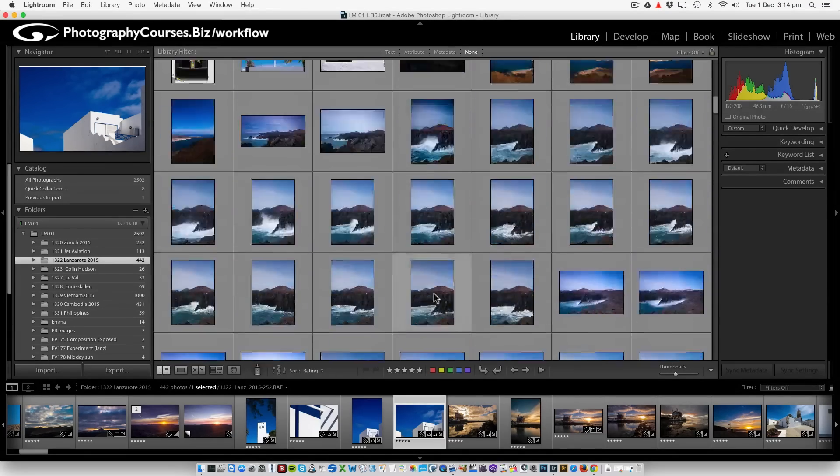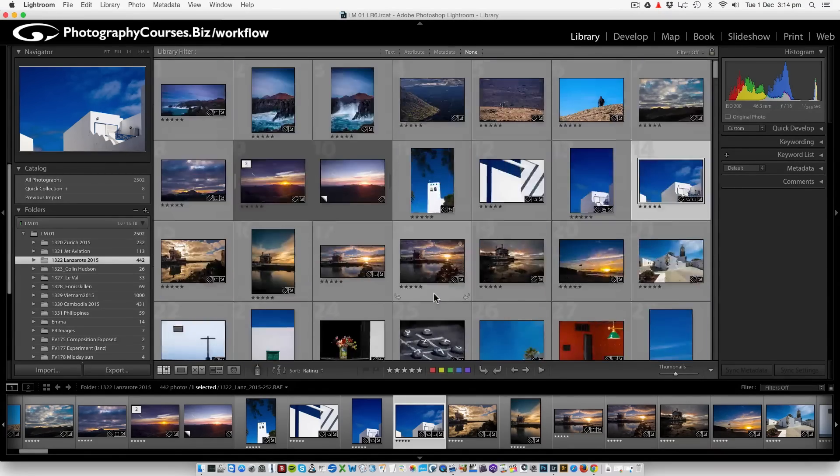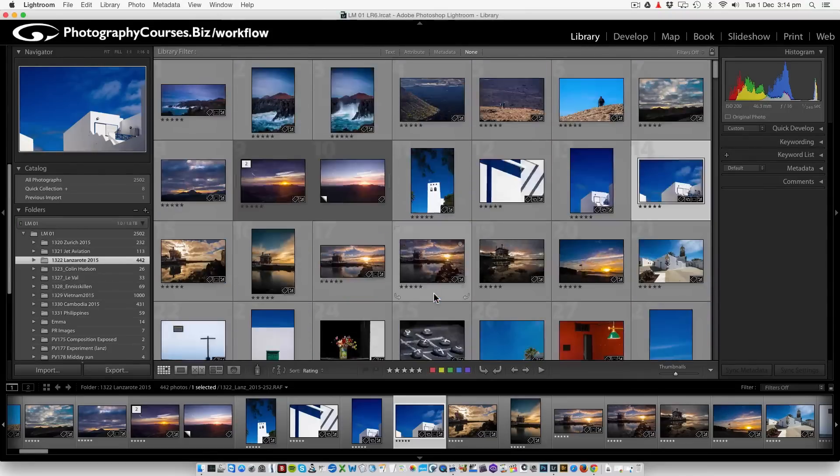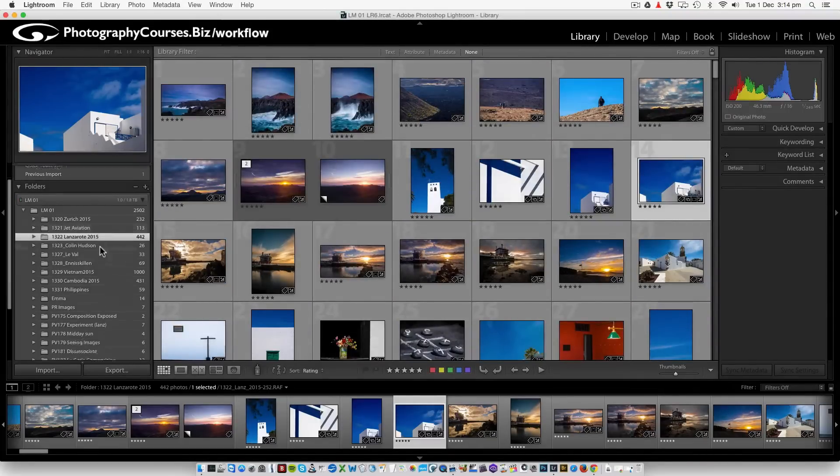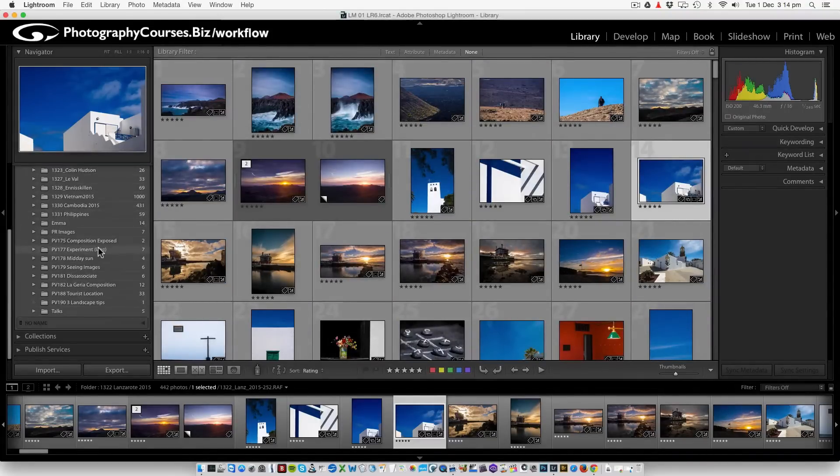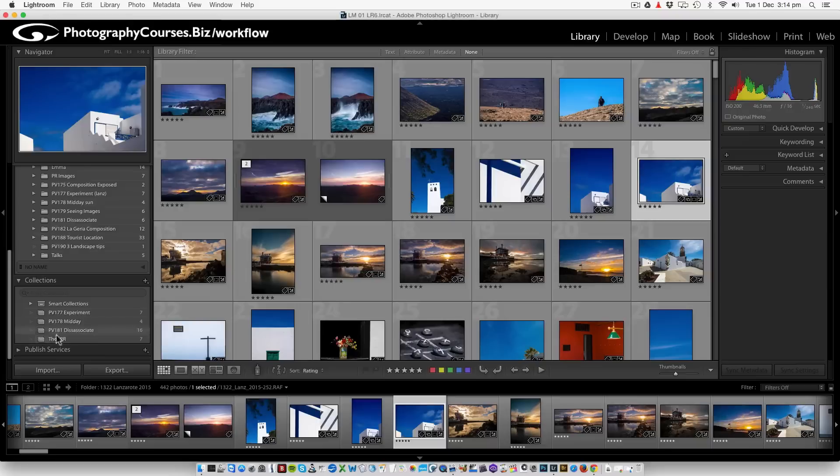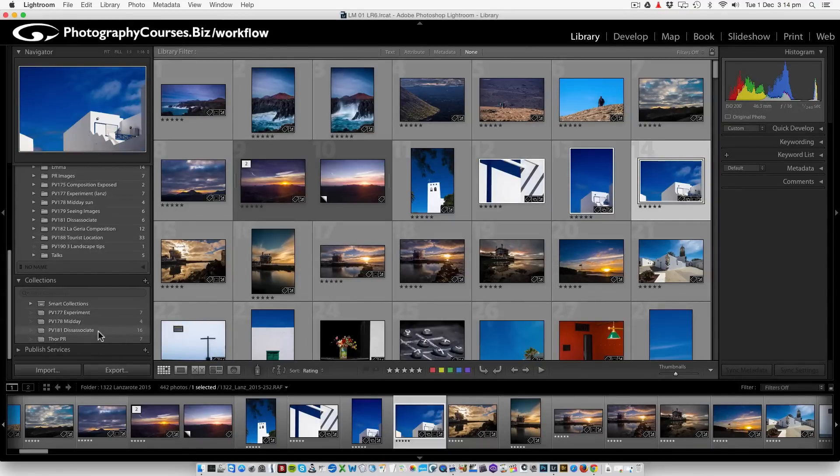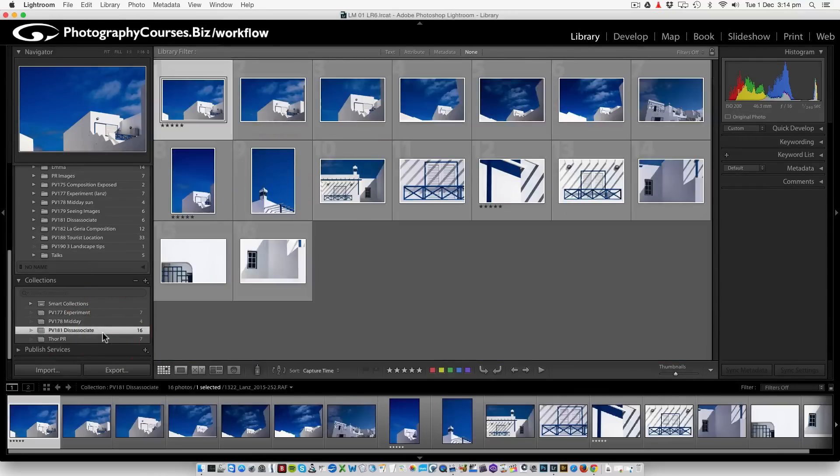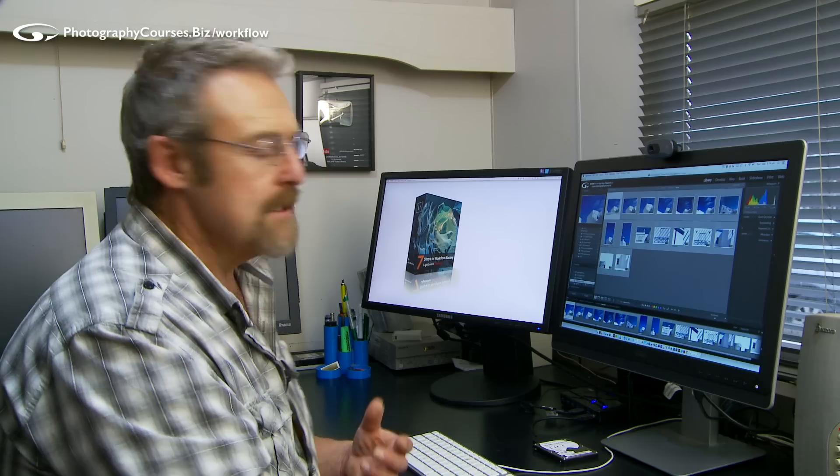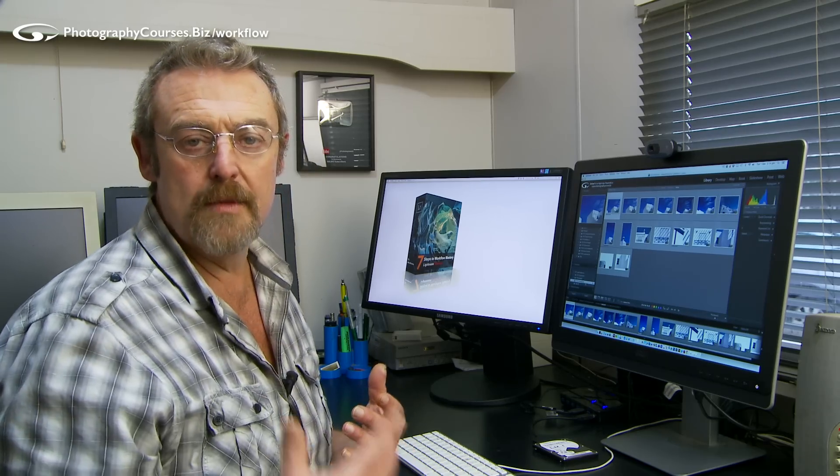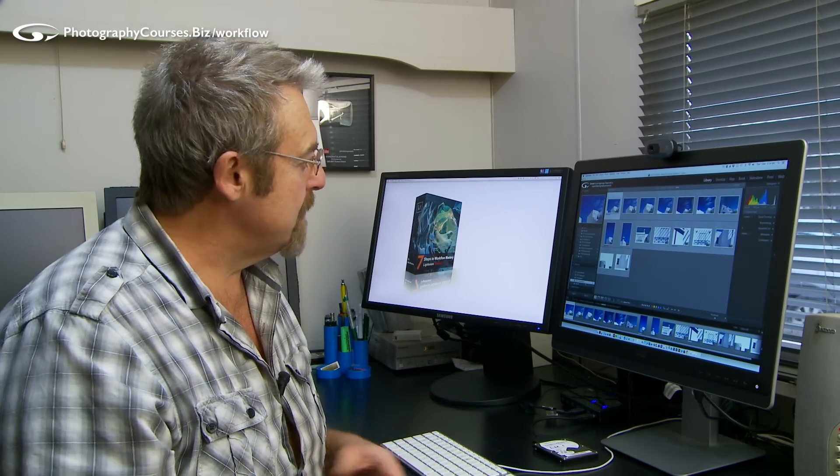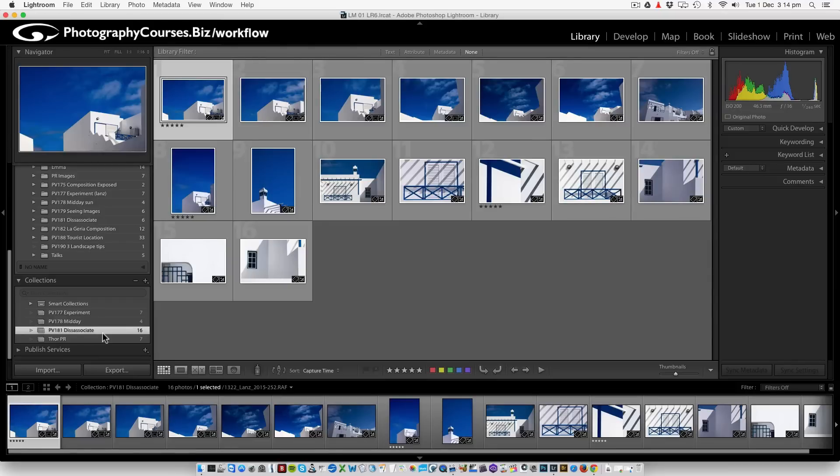There are 442 images within this folder in the folder tree. Now somewhere in there are some images that I wanted to use for one of my YouTube videos. So what I did was squeeze down here to collections, and inside collections you can see I made a little collection here called PV 181, Photography Video 181 Disassociate. It's about disassociating yourself from the surroundings. So at the time of bringing my images in, doing my second edit, I just went, oh those are the ones I need for that film, made a collection and quickly put the images in there so I wouldn't have to go searching for them later.